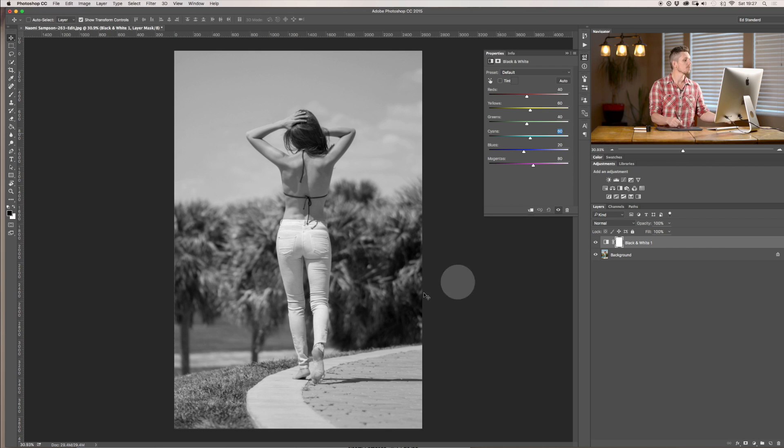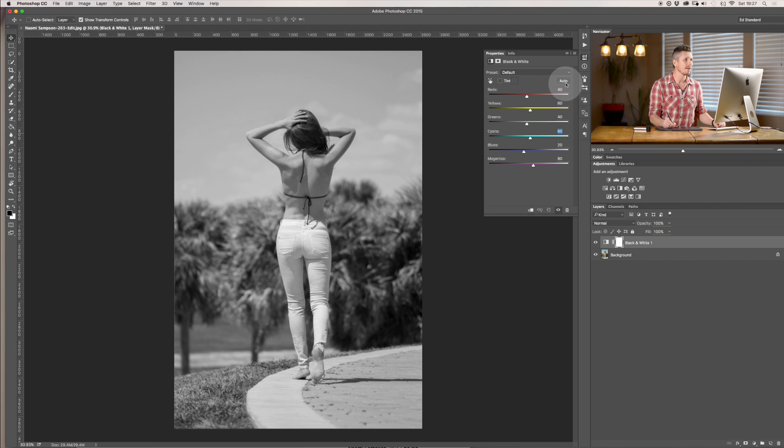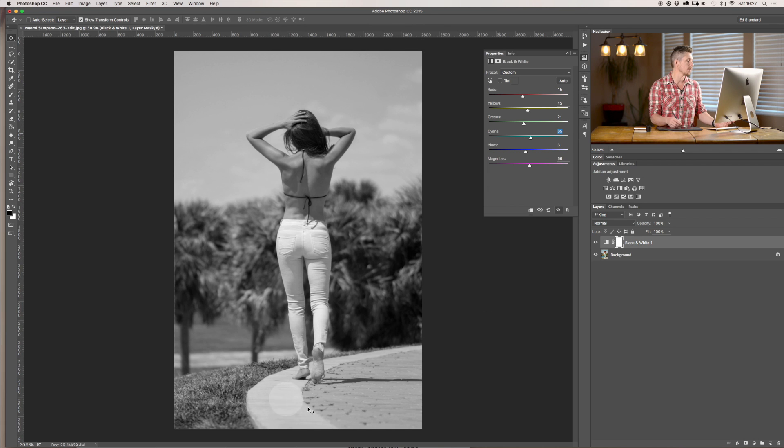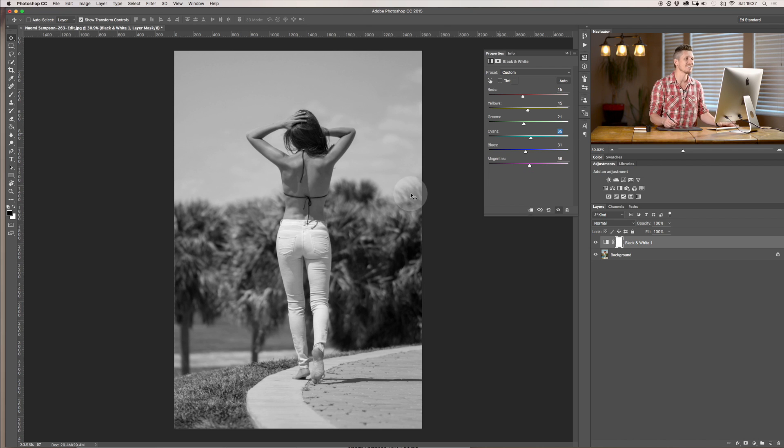So let's reset this and let's have a look at a few more options that we have. One other thing we have is auto. So you click auto and it's going to analyze the image and give you some example settings. It usually does a pretty good job but it's never particularly very dramatic.